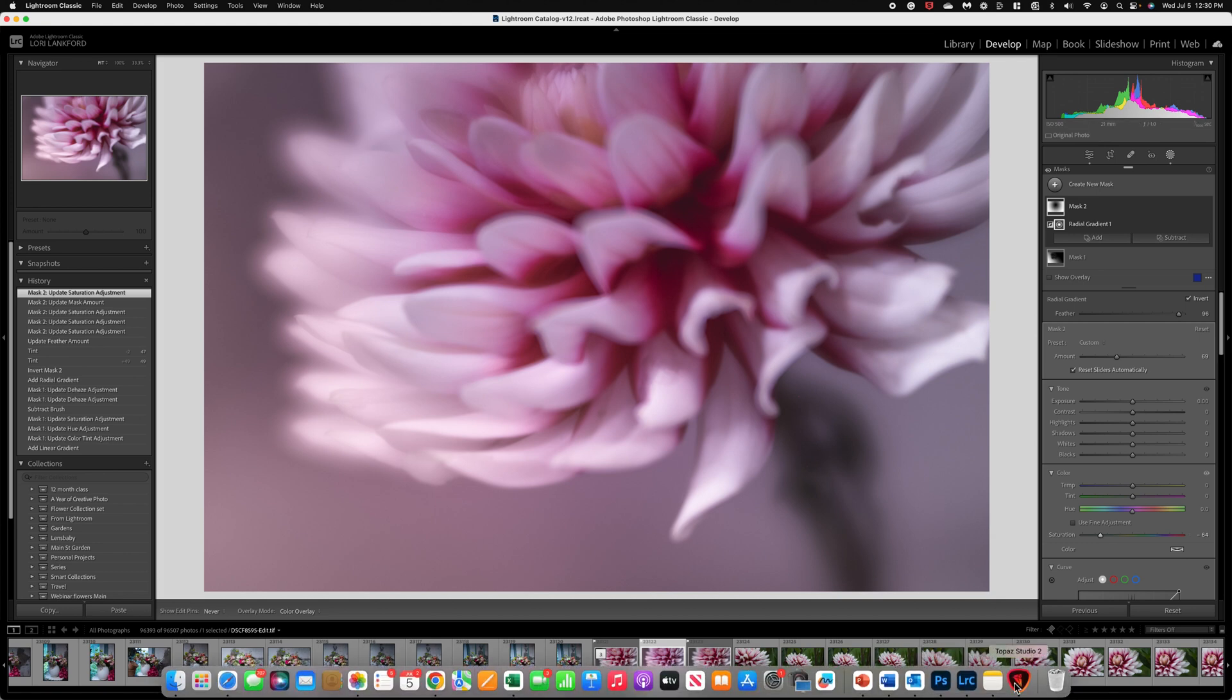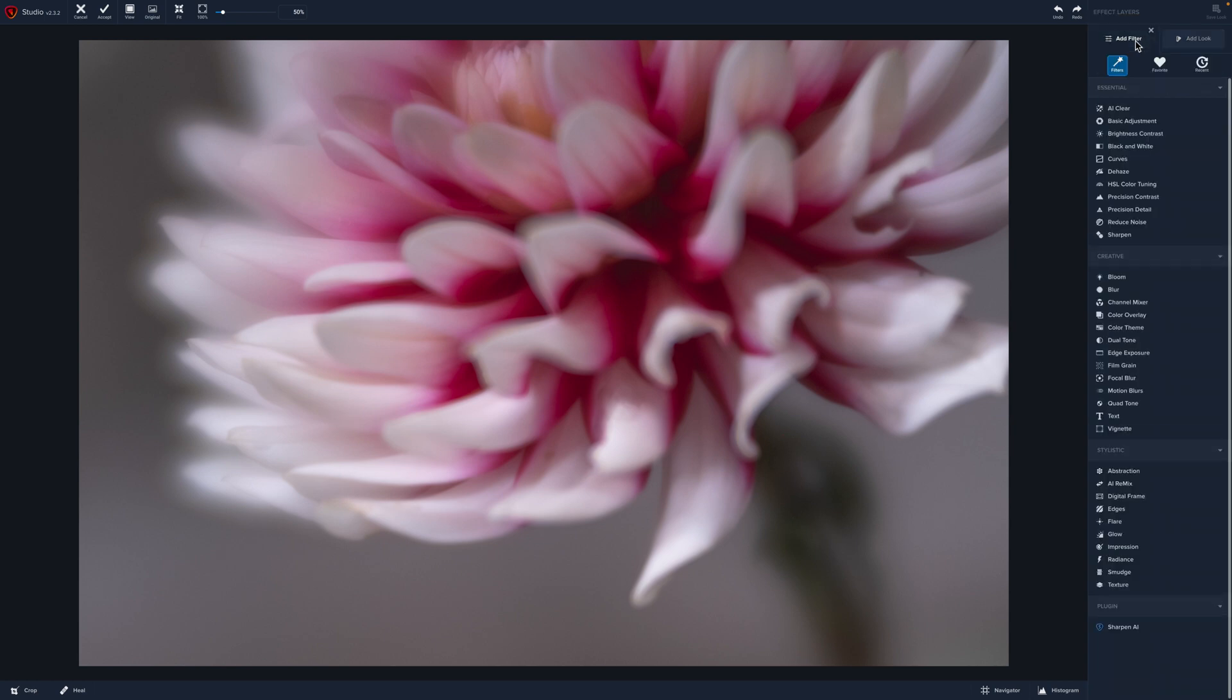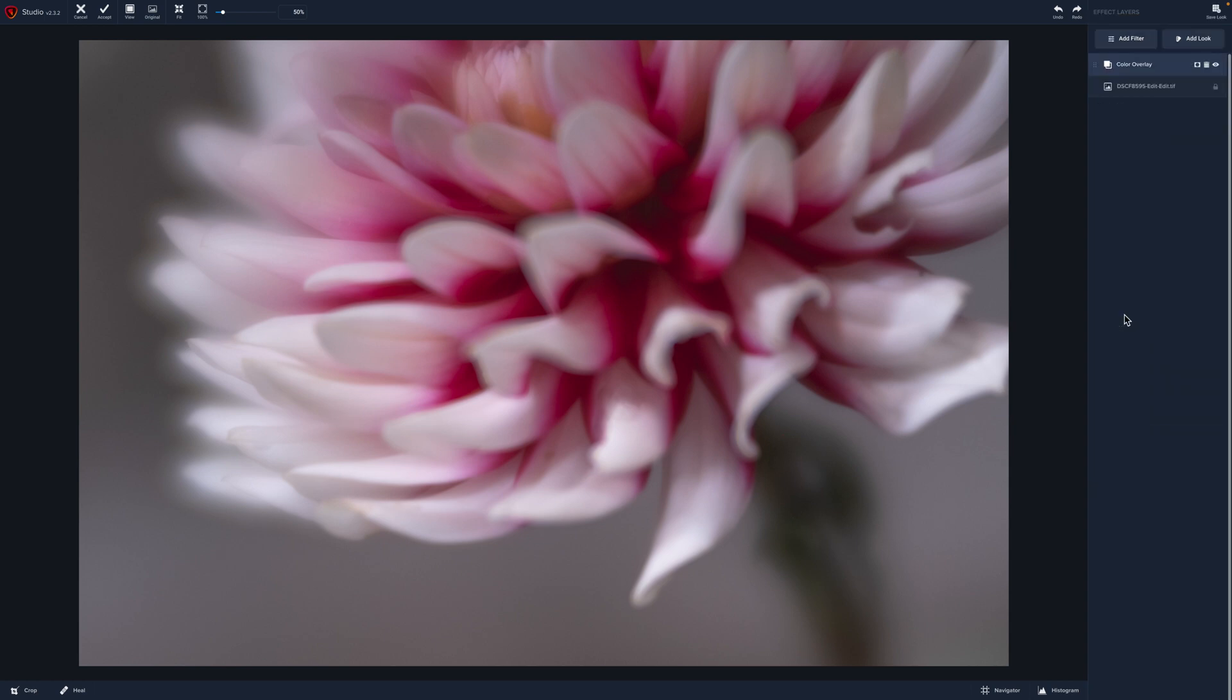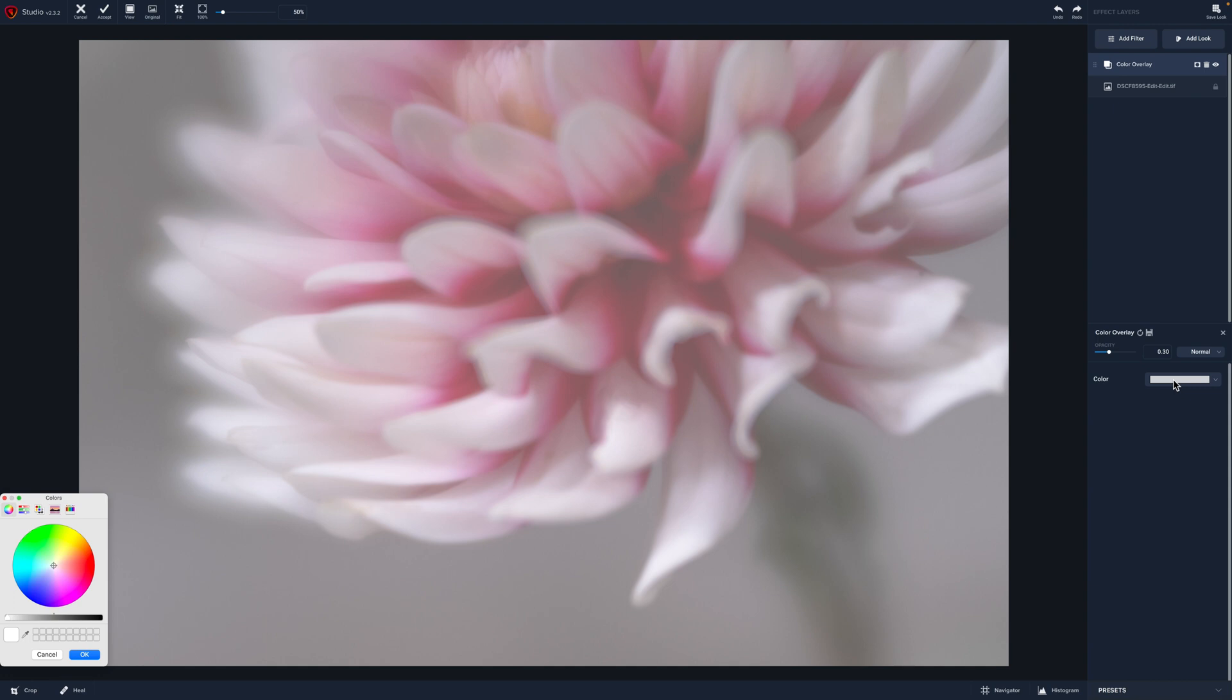So Topaz does gradients a little bit different and it's actually the program I like to use in Topaz is color overlay. So let's click on add filter. Going to use color overlay. Click on the color option. What I love about adding color in Topaz is I'm going to grab the eyedropper tool and you can come over and actually select the color direct from your image. So this is really handy.